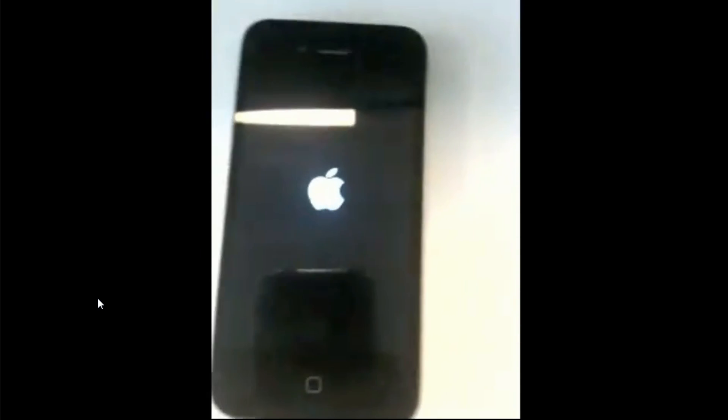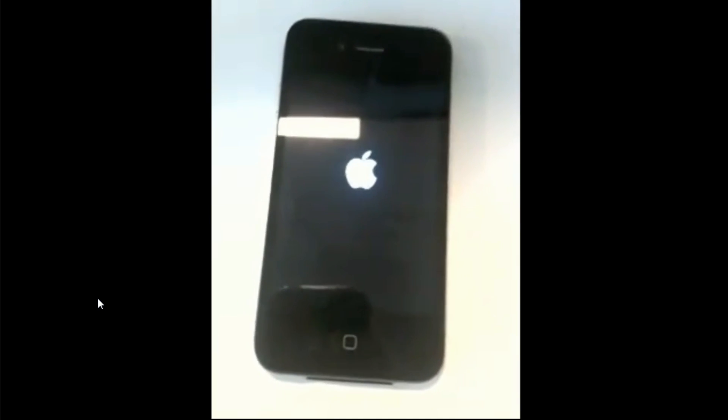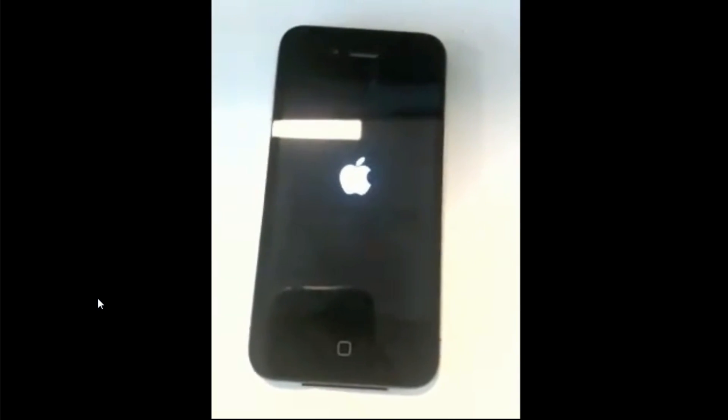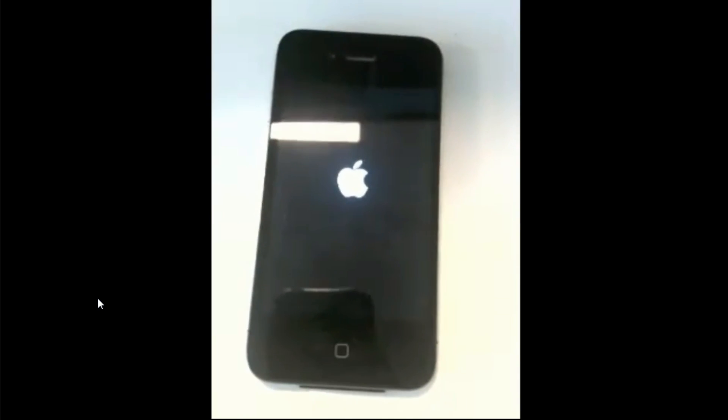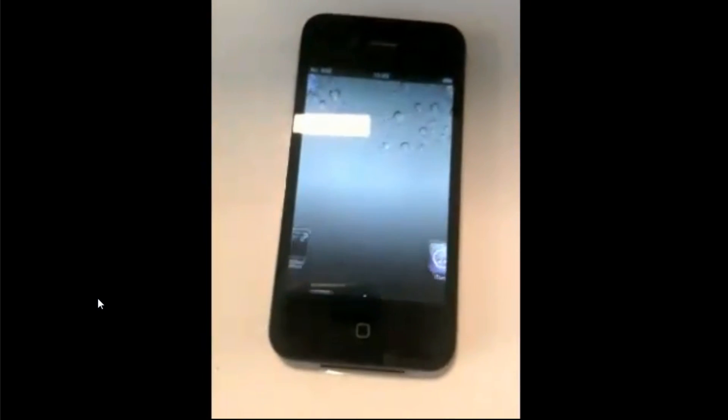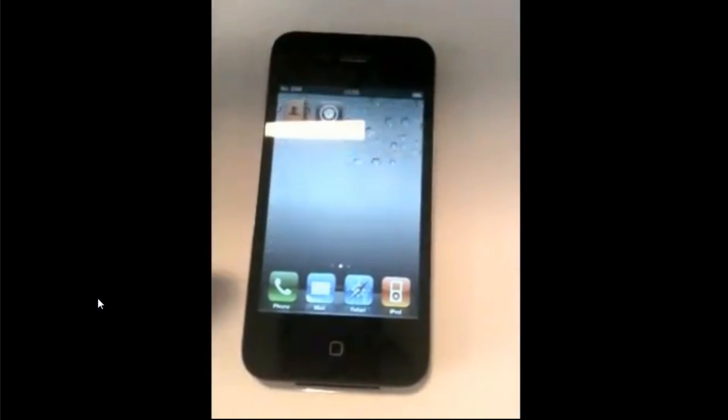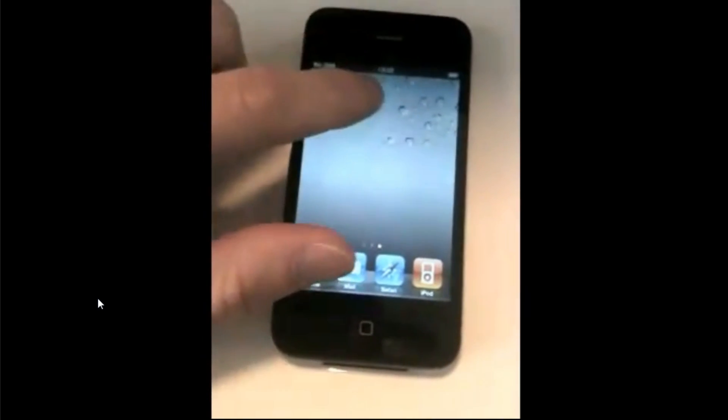Now the Apple logo is up and he is just booting it up and now his iPhone is up and what he's going to do is just slide over and go inside of Cydia and Cydia will open.